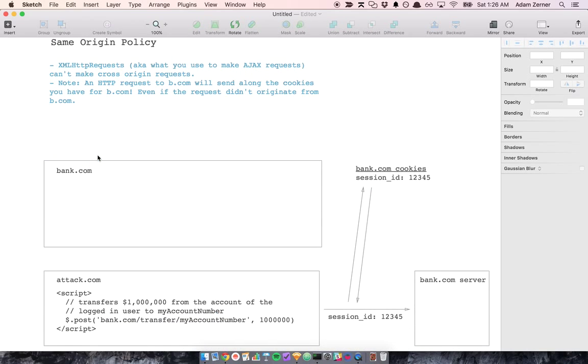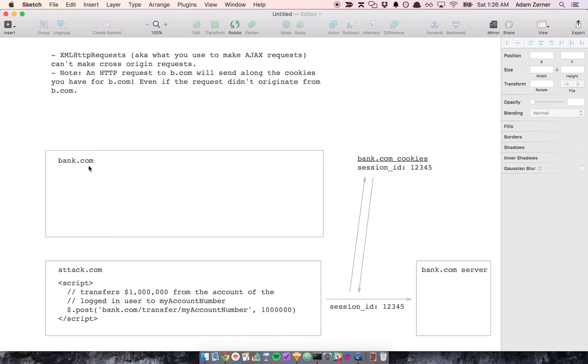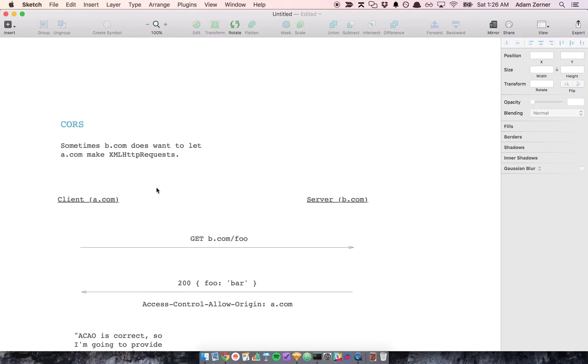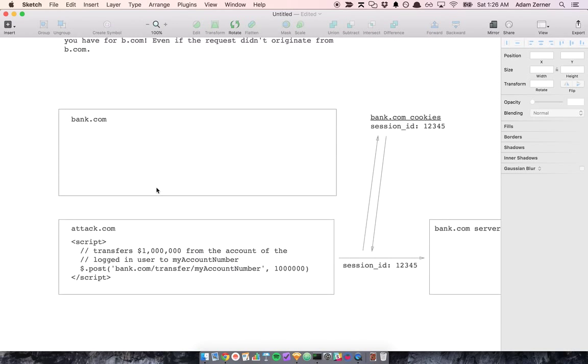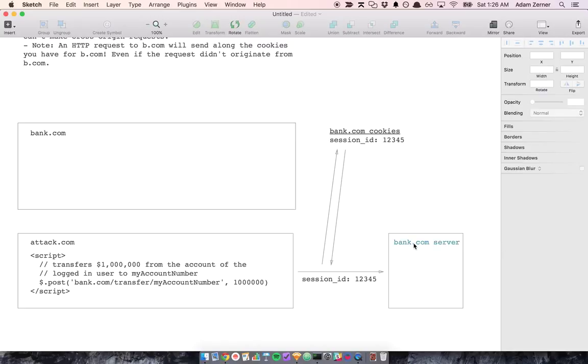But even though it's good for security, it is a little bit restrictive because sometimes we want to make these cross-origin requests. So what they did is they used this mechanism called CORS, which stands for cross-origin resource sharing. And basically what's happening with CORS is if bank.com really wants to let some site that you trust make a request to your server, we'll let you do that. But you just have to specify that these safe websites are allowed to make requests to your server.